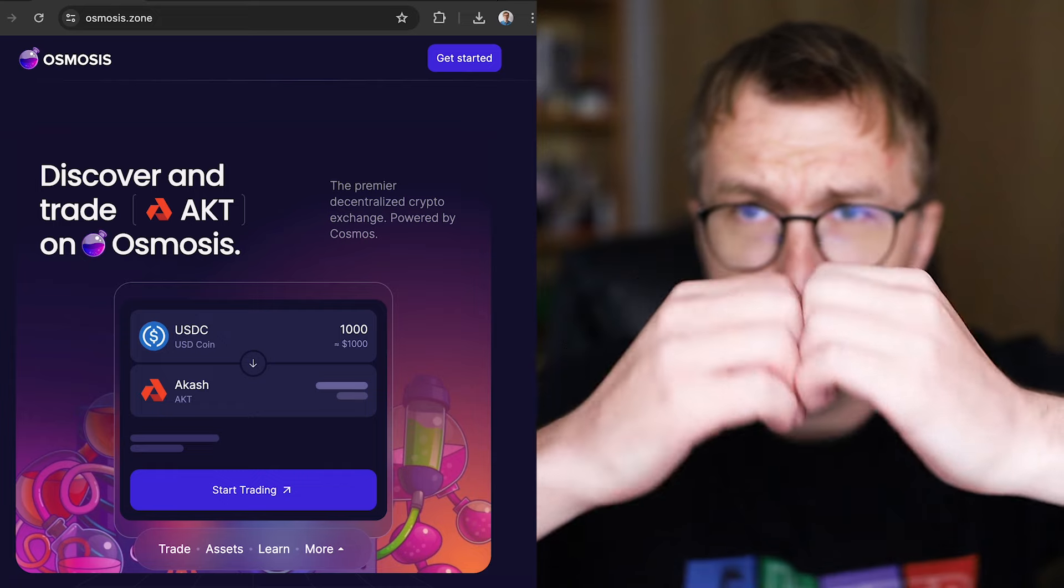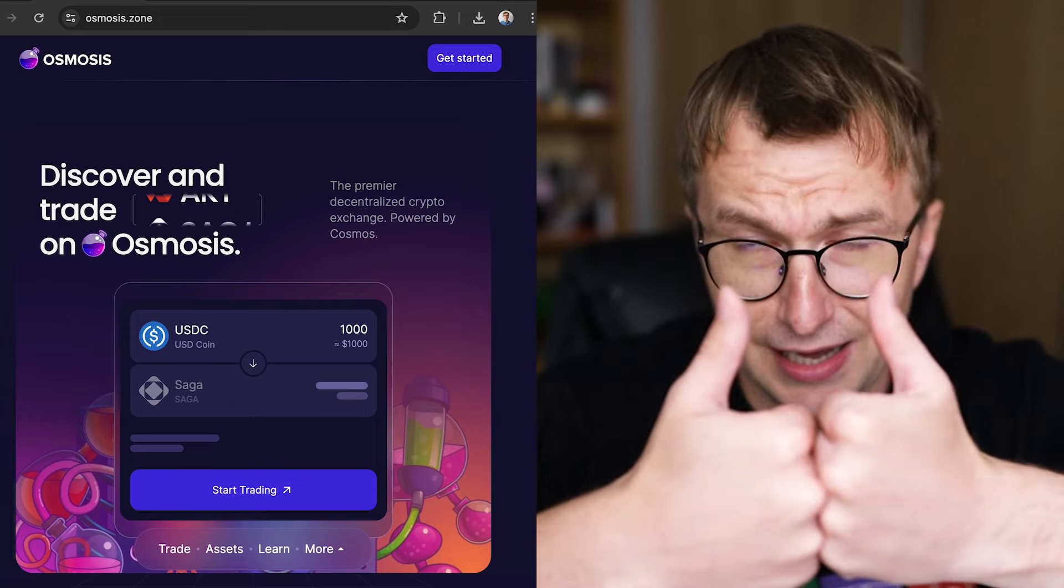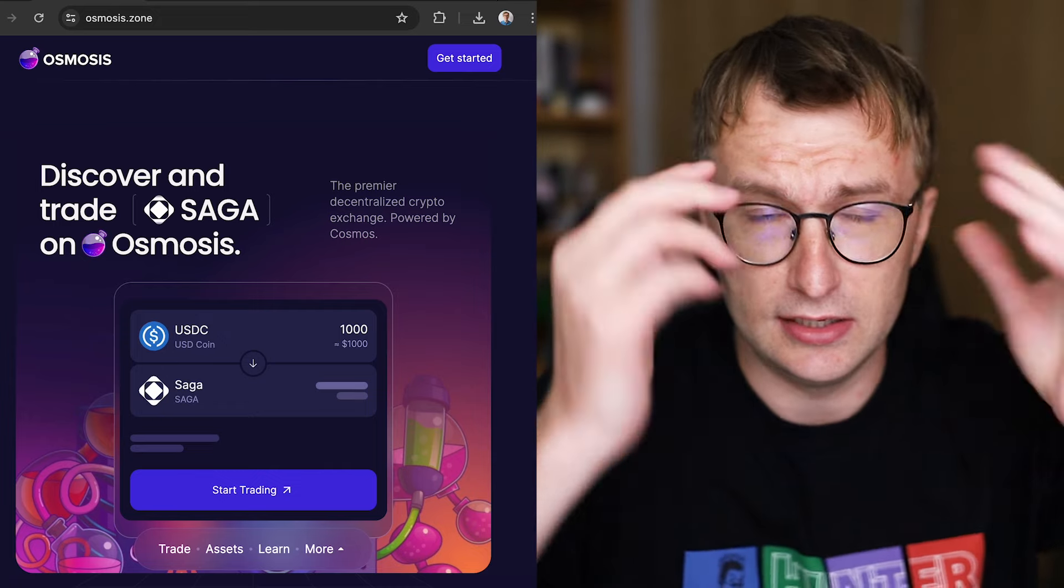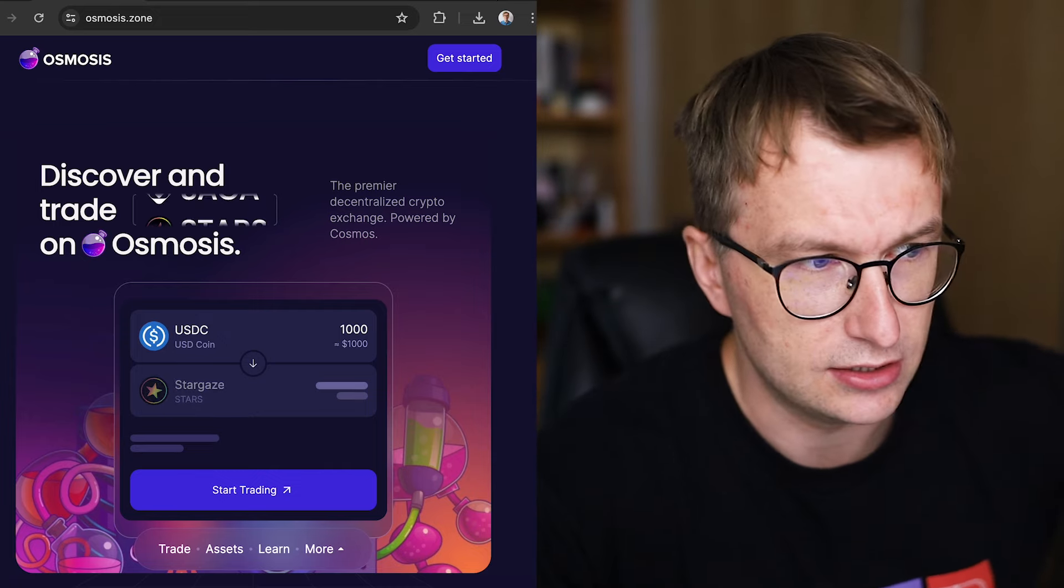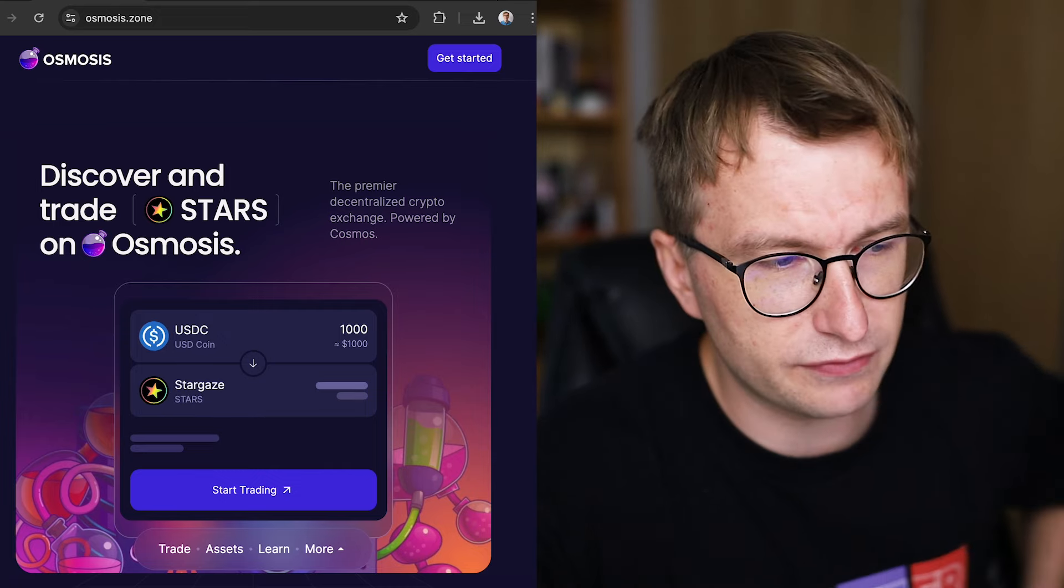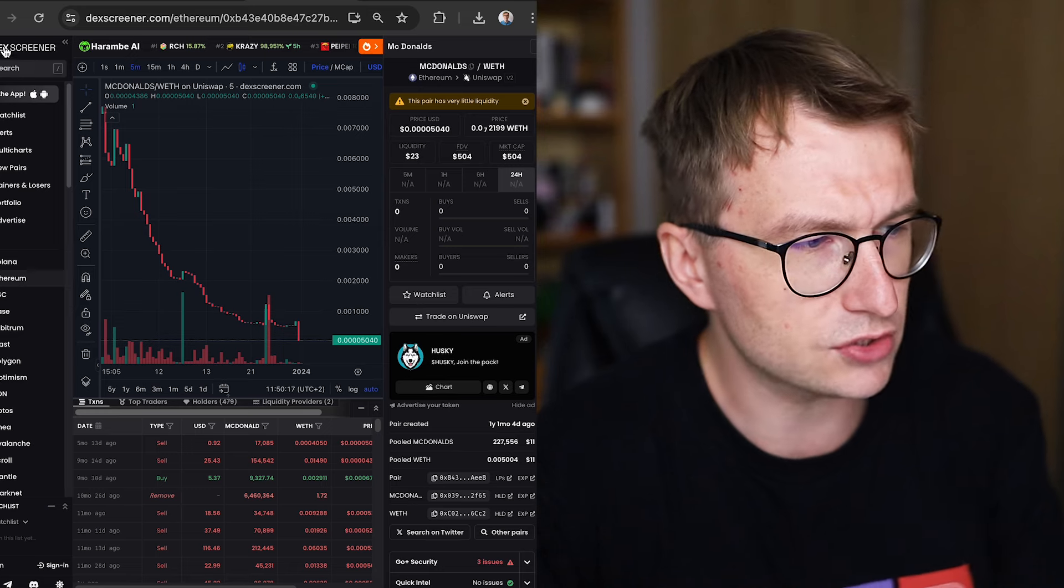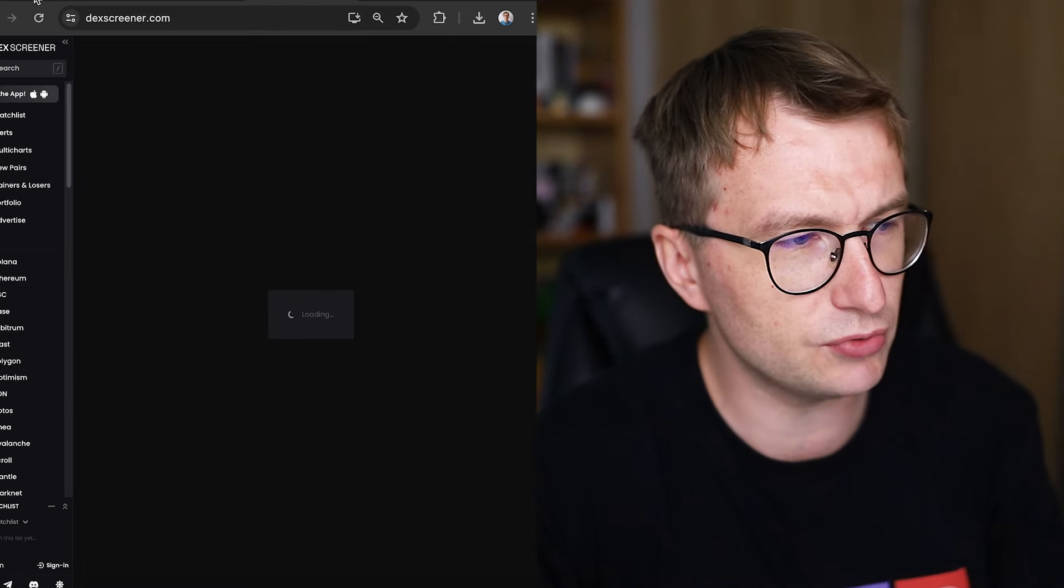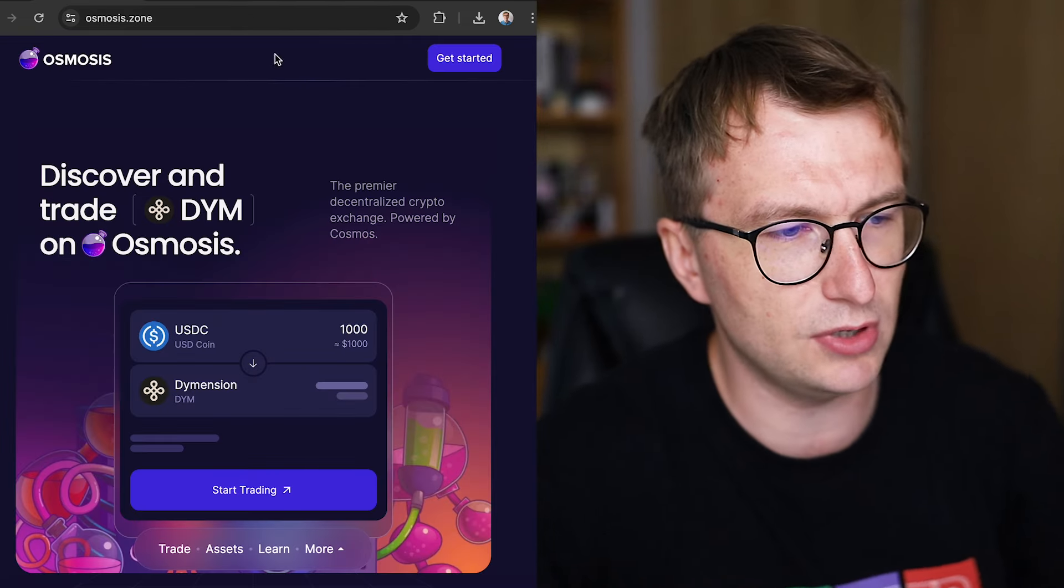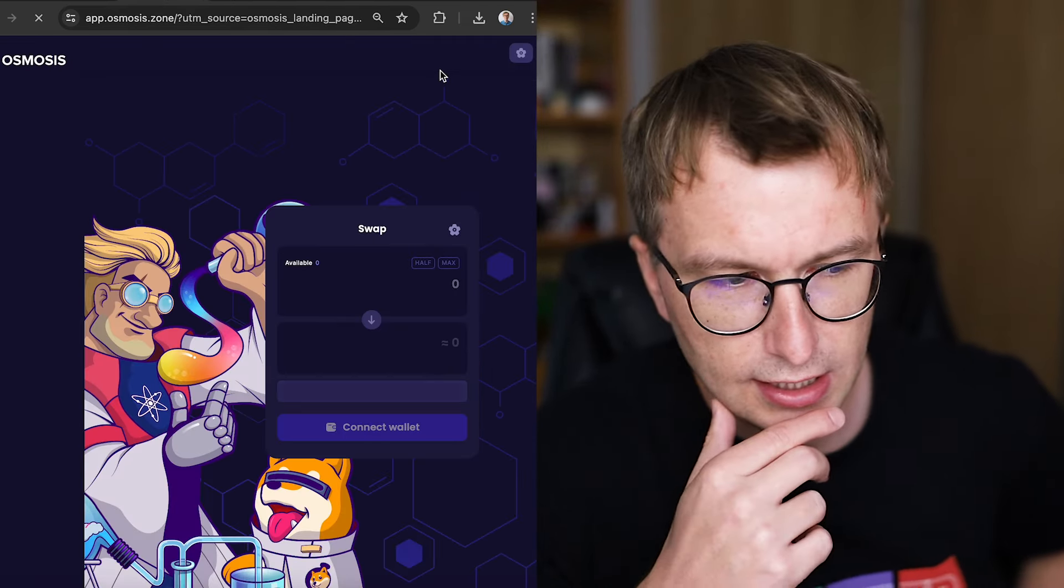And before we start, hey, love, like, and share. It's very important for this video. So precisely, I'm going to discuss Osmosis. I'm talking about Osmosis because it's still the largest DEX in Cosmos, and it's also a blockchain.